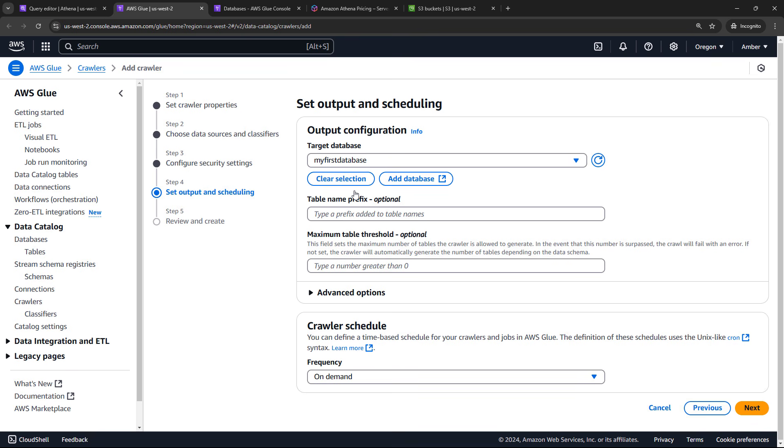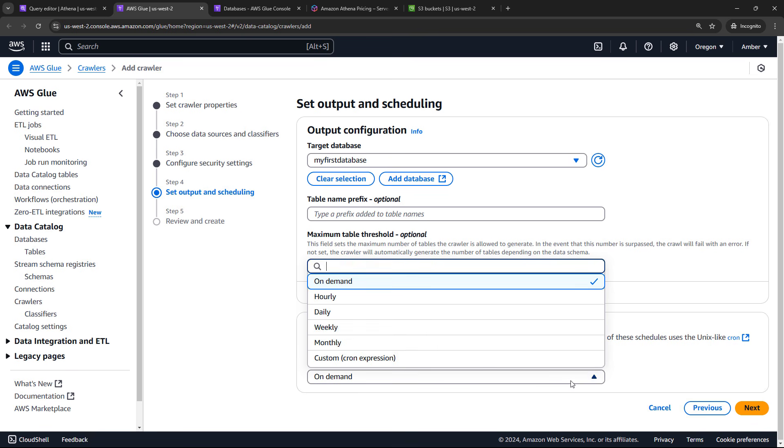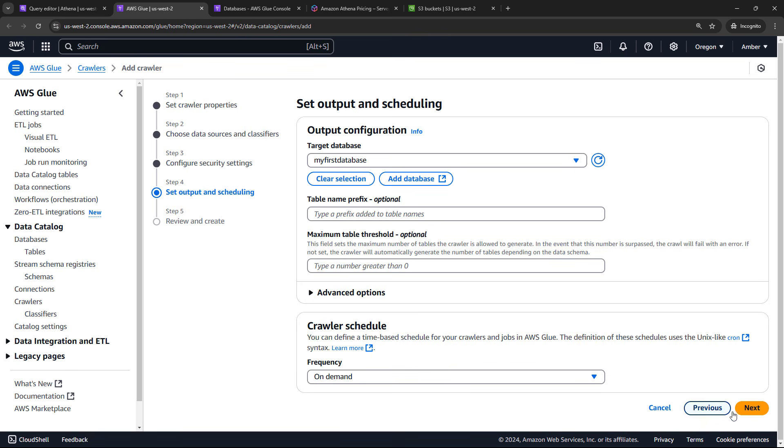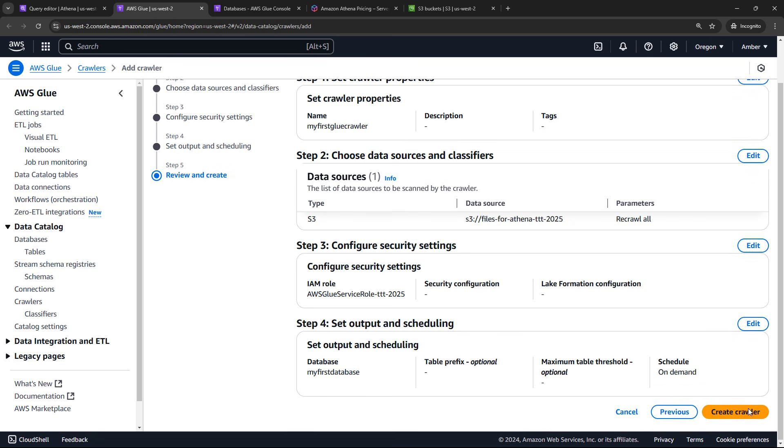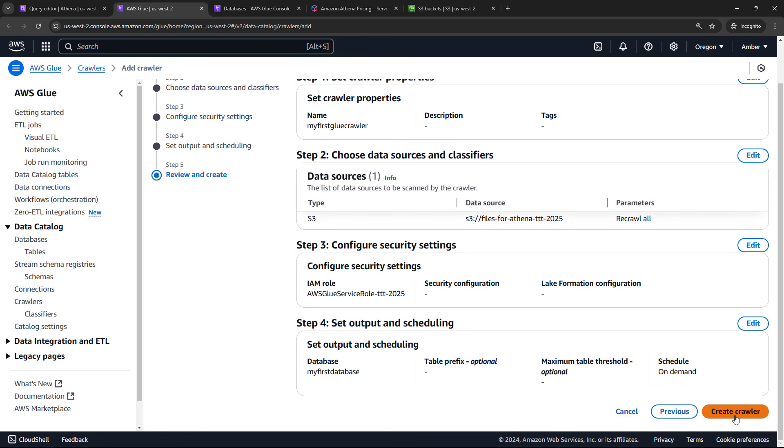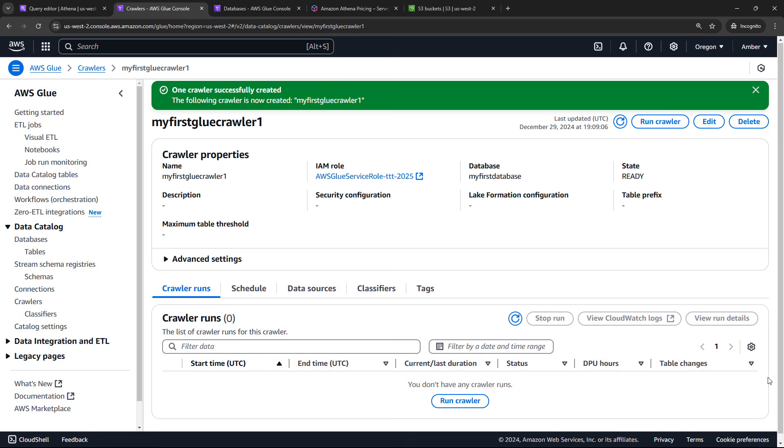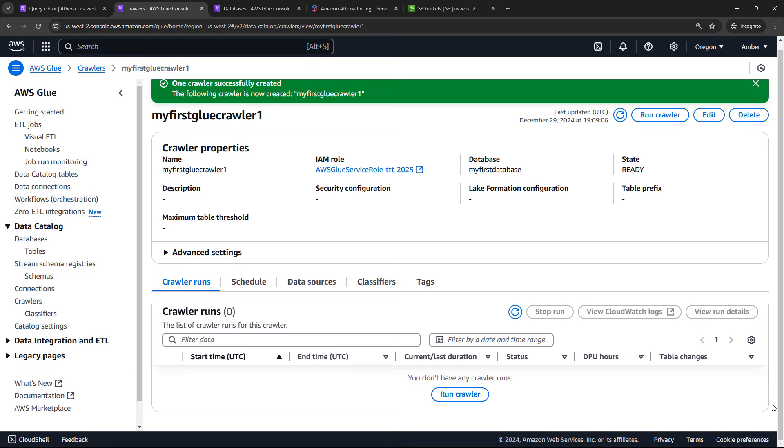So when the crawler is done, it's going to create the table in this database. And that's going to hold our metadata. And speaking of crawlers, we need to set up the schedule down here. We're going to just do ours on demand. So we just click a button that says go crawl our data. You can do this on a schedule though, hourly, daily, weekly, whatever. The choice here really depends on your data, how often you're getting new data, or how often it changes and that kind of thing. But let's go with on demand and say next. Review everything here and create the crawler.